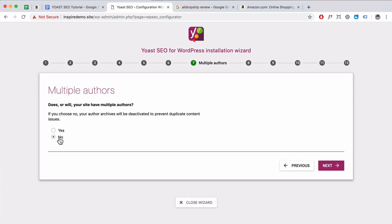Here I'm going to choose No. This is best because you want to prevent your author archives from actually showing. If author archives show, it might create duplicate content issues — meaning you've got the same content and Google doesn't know which page to rank, which can cause problems. I recommend selecting No and then clicking Next.